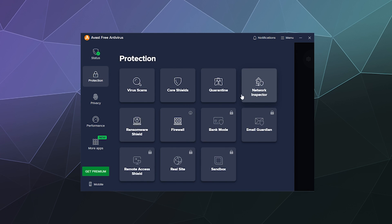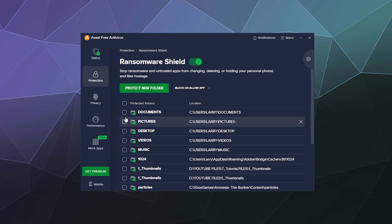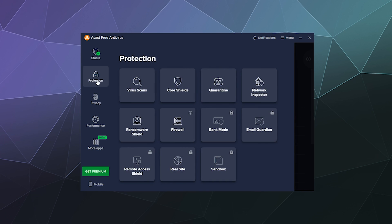And then it can inspect your network. It can prevent ransomware, which that probably requires a subscription to get the full value out of preventing ransomware, especially considering they just offered to sell it to me.